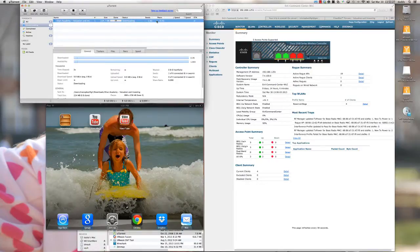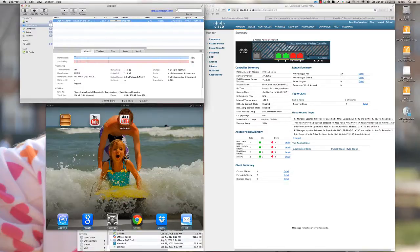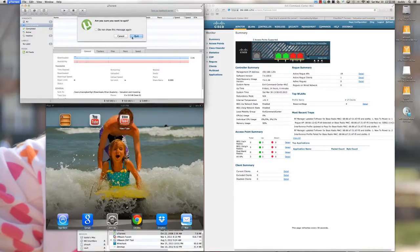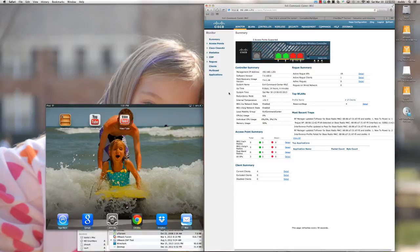You can see the download started — there's my download speed and upload speed. I'm not having any problems at all with BitTorrent. So I'm going to stop this, remove that download, and quit out of the uTorrent client. Now, how as administrators would we mitigate this type of traffic basically flooding our wireless LAN and monopolizing a lot of the bandwidth?